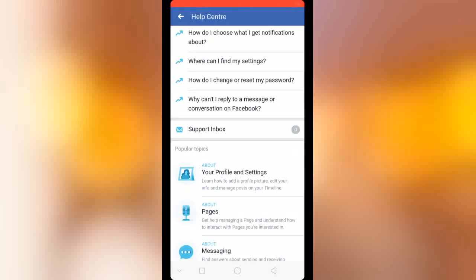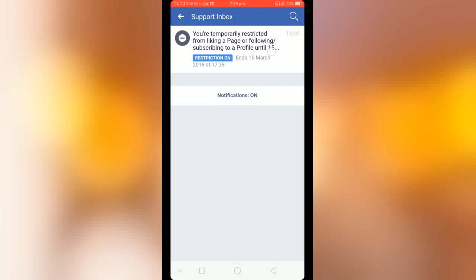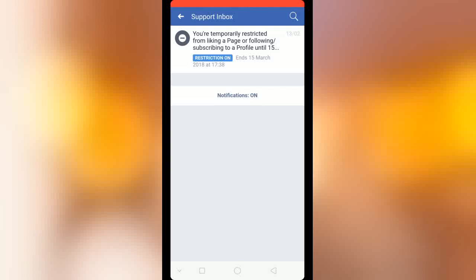Now Facebook has given me a response — I will check what it says. You can see Facebook gave me a reply message: 'You are temporarily restricted from liking a page or following or subscribing to a profile until 15 March.' Yeah, that is not great for me, but it will be solved after 15 March.